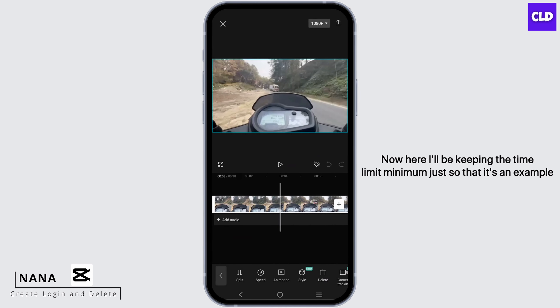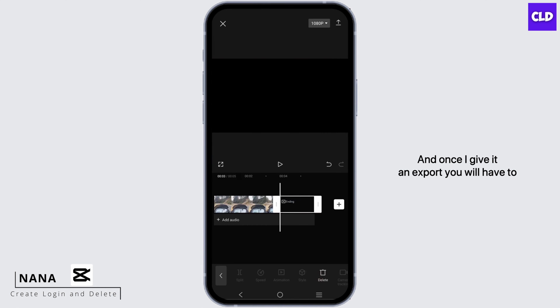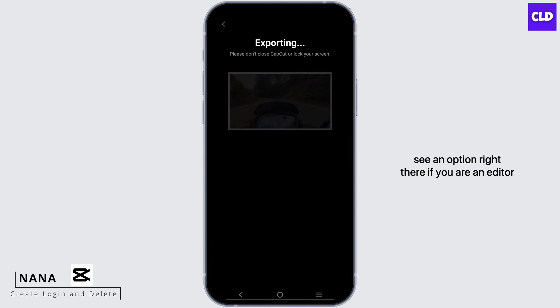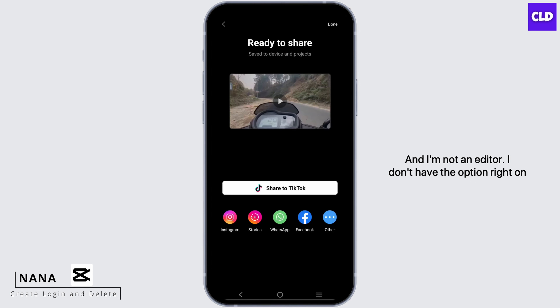To post on CapCard, you actually have to be an editor or a pro editor. For that, you have to create multiple projects and upload frequently according to the CapCard guidelines.